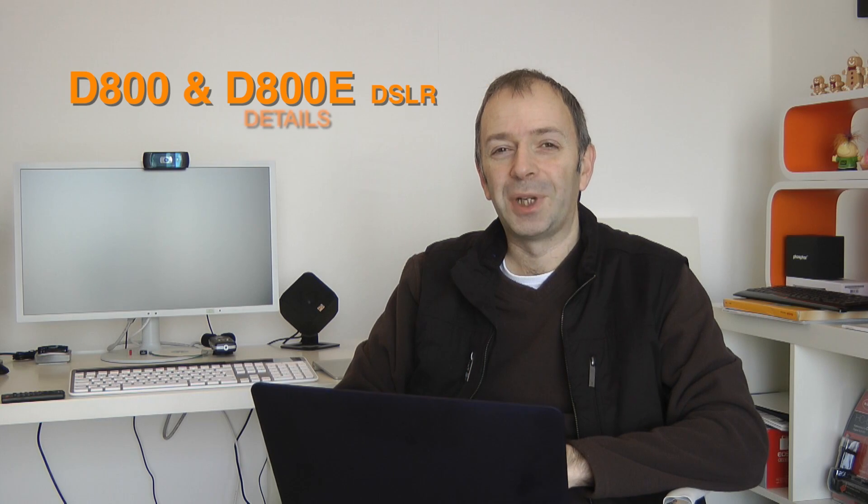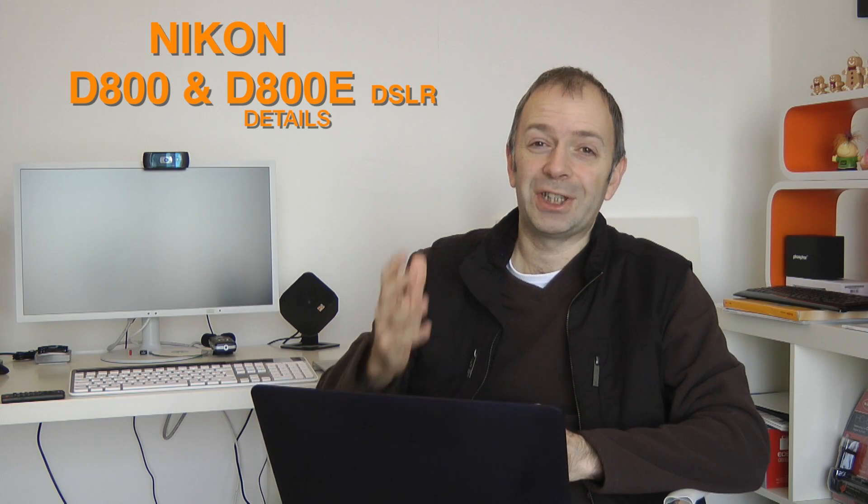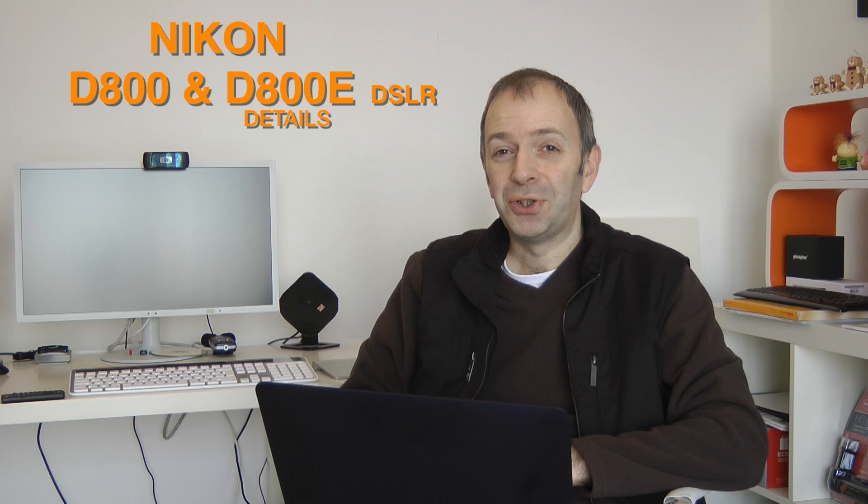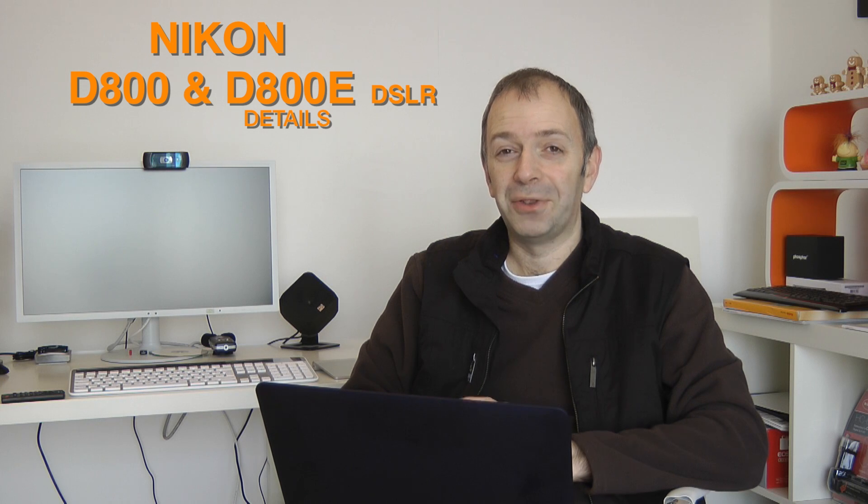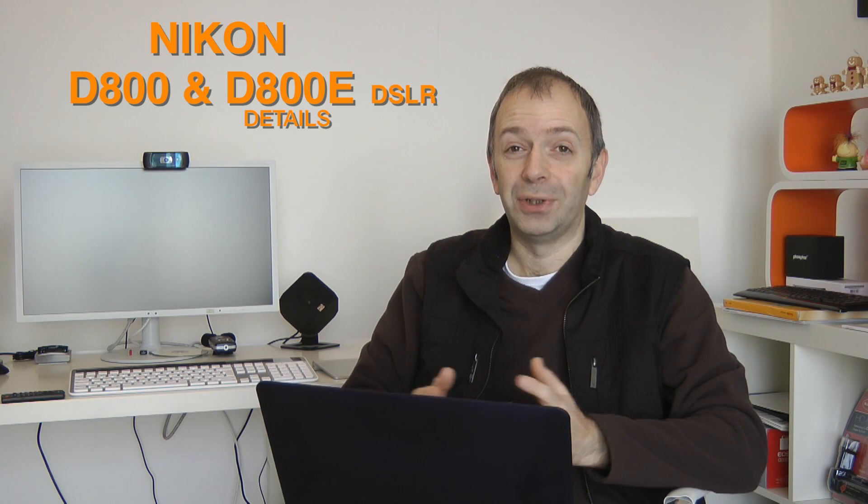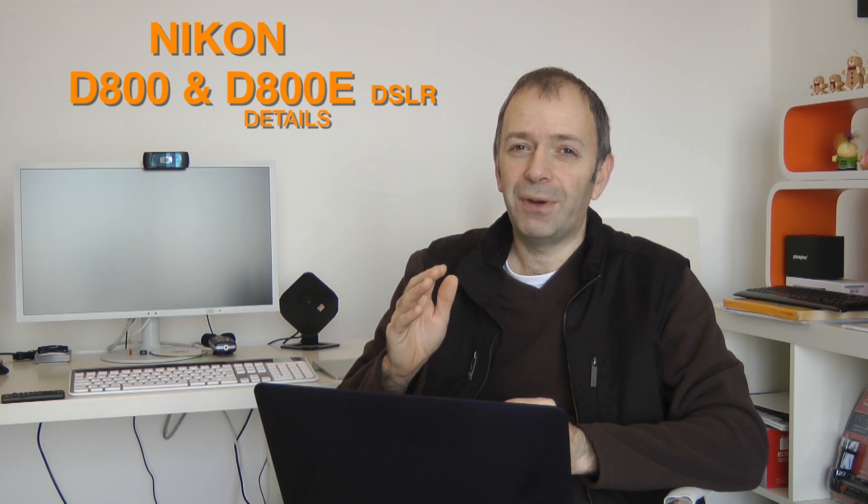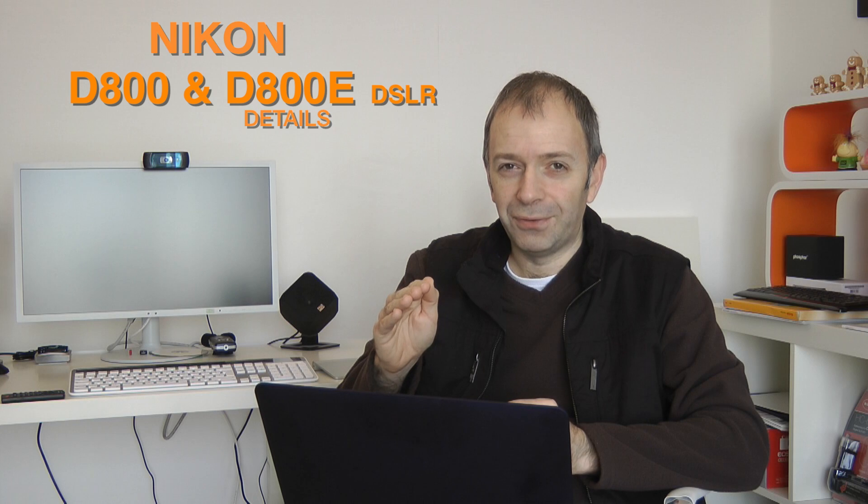Hi everyone, this is Dave from Geek & Noise and I just had to bring you a video to talk to you about the new Nikon D800 and the very slightly different model, the D800E.